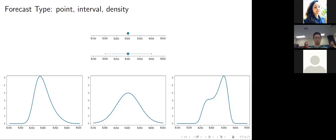The difference between the three: point forecast — no estimate of uncertainty around the price forecast. Interval forecast — some estimate of uncertainty around the forecast. Density forecast — full description of the uncertainty associated with the forecast. I also want to bring your attention to the graph on the left — it's skewed to the left, meaning there's more area underneath the curve to the left of $300 than to the right. This means there's more chance of a price being less than $300 a tonne than more than $300. From the perspective of risk management or decision-making, it can be more useful to have this extra information.